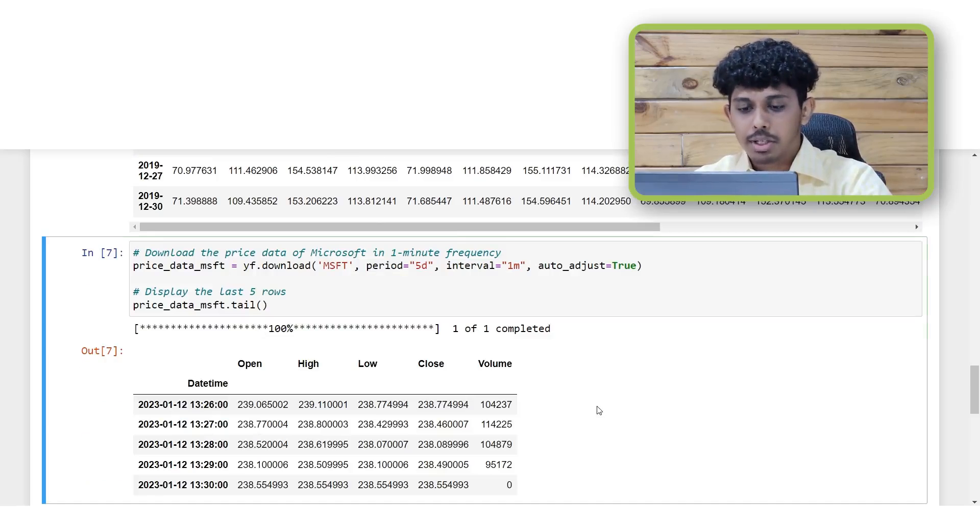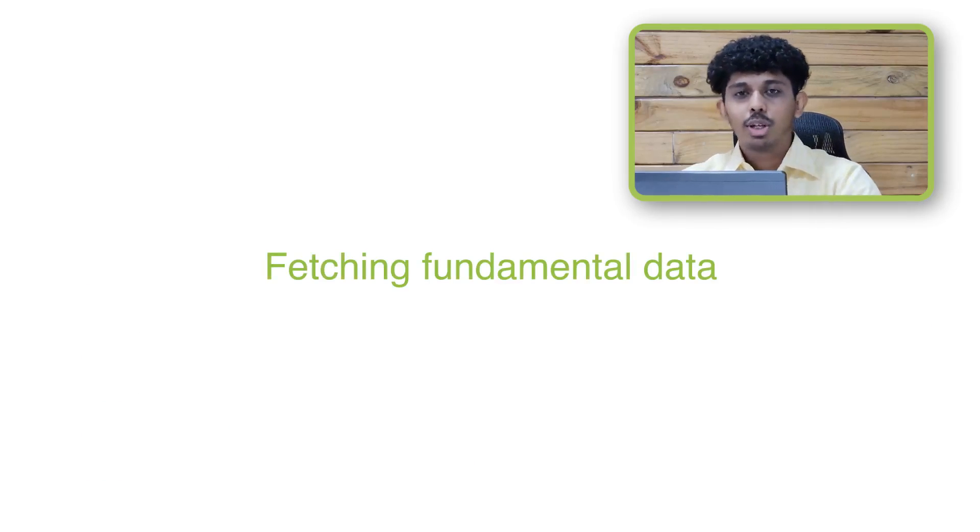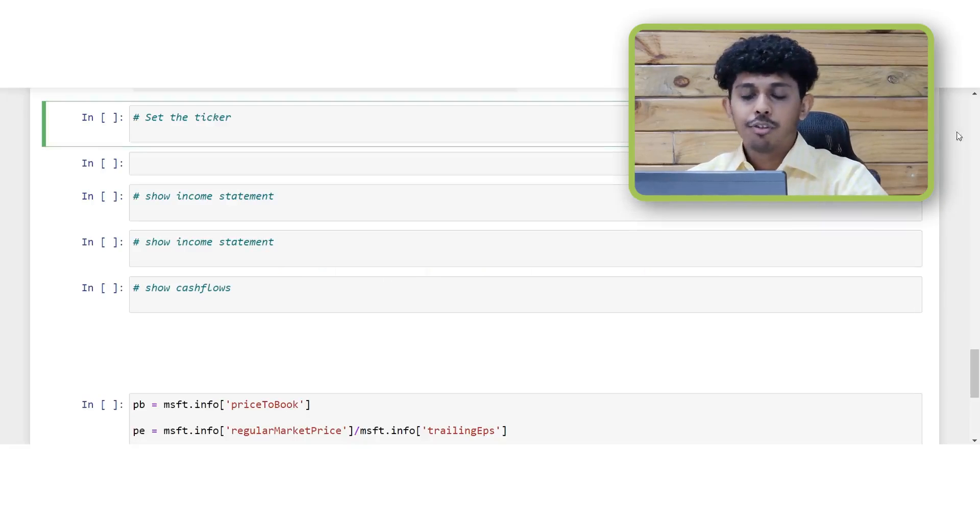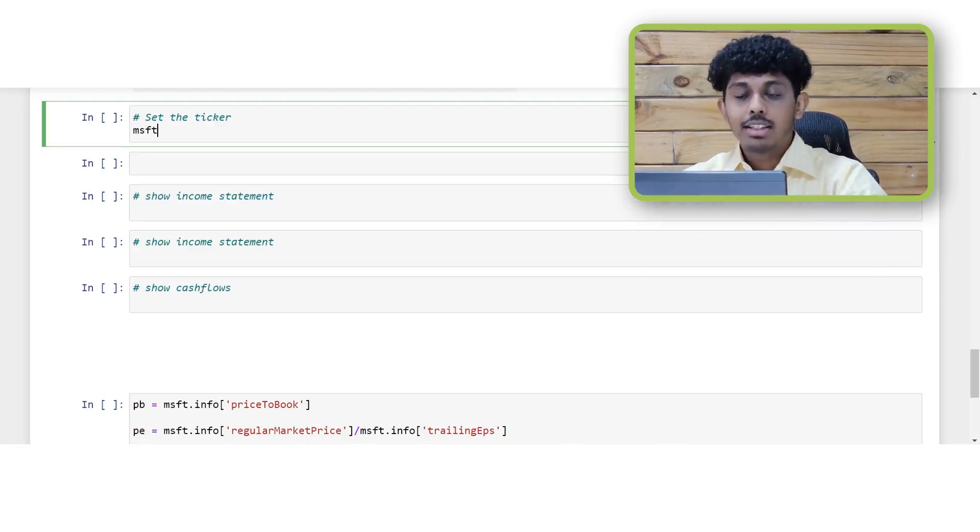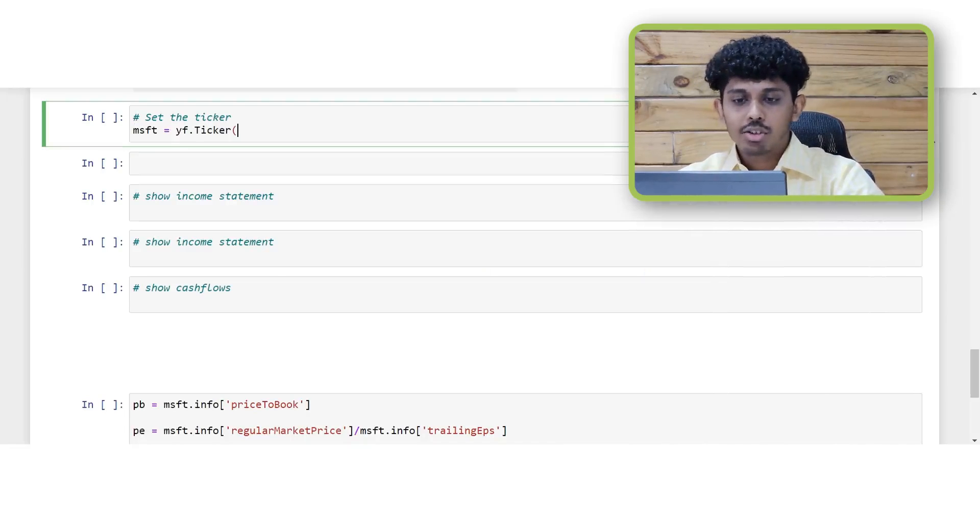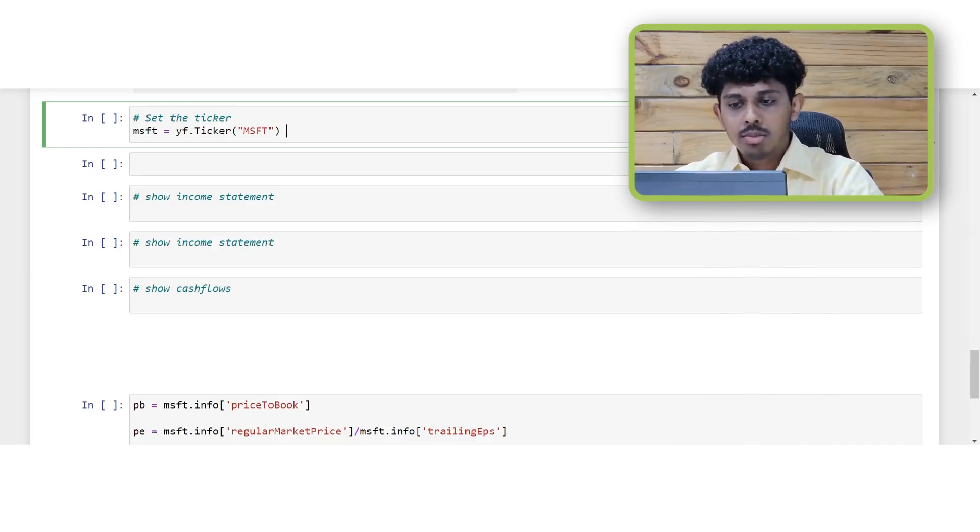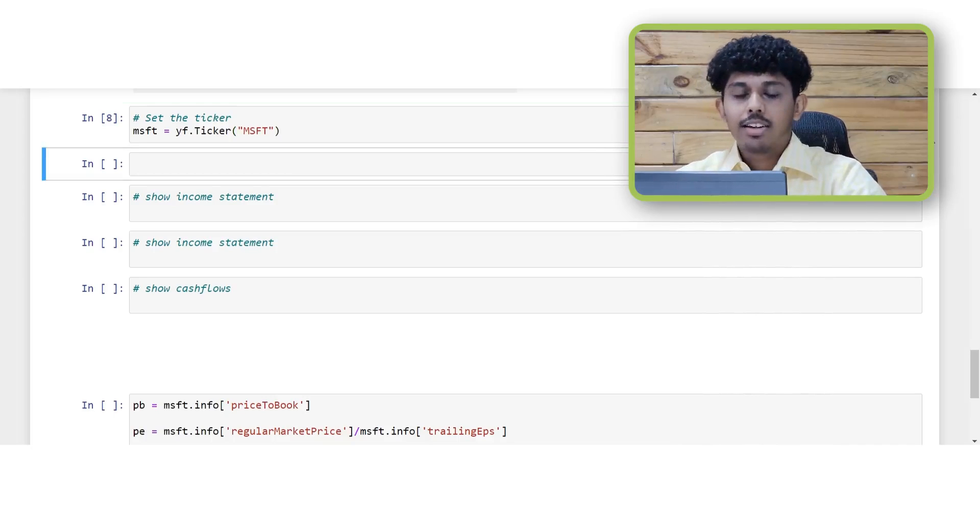Next we will use the Yfinance package to get the fundamental data. The first step is to set a ticker and then call the appropriate properties to get the right stock market data. After setting up the ticker you can type dot info and run the cell.